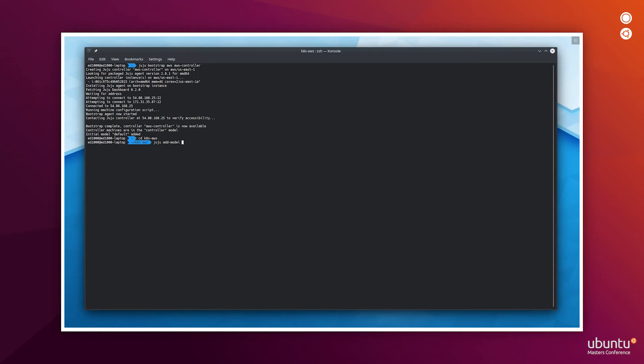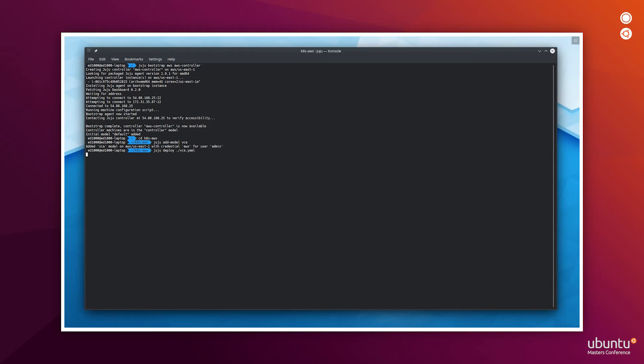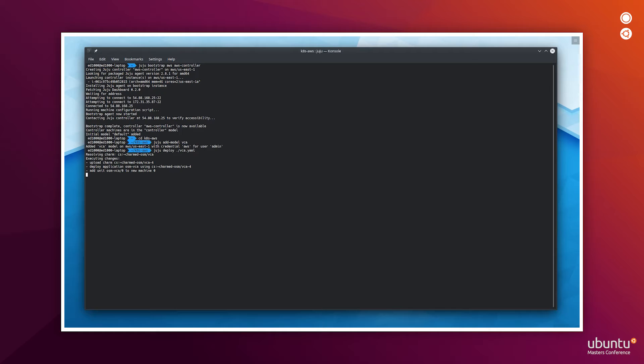Now we'll start deploying the VCA. I'm going to provide a YAML that contains all the applications that I want to deploy for this model. In this case, it's only the VCA and I'm specifying what kind of machine I'm requiring for it.